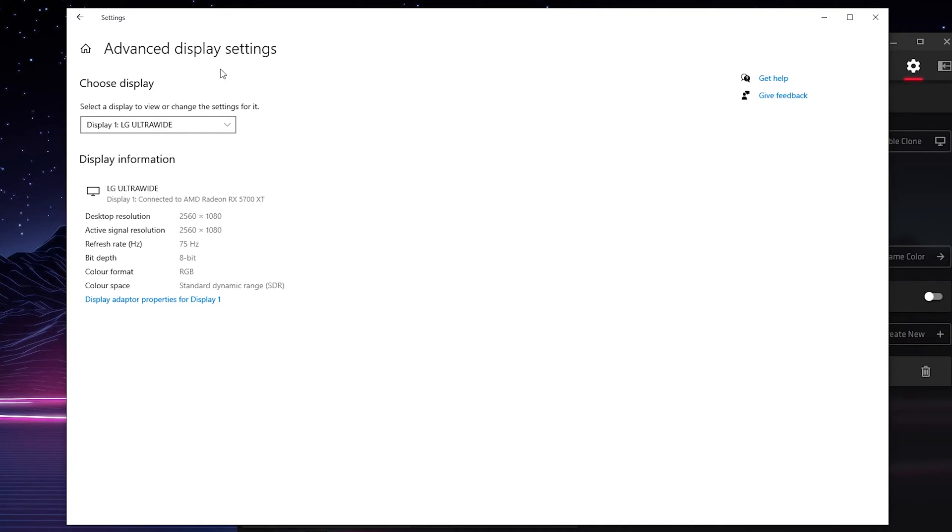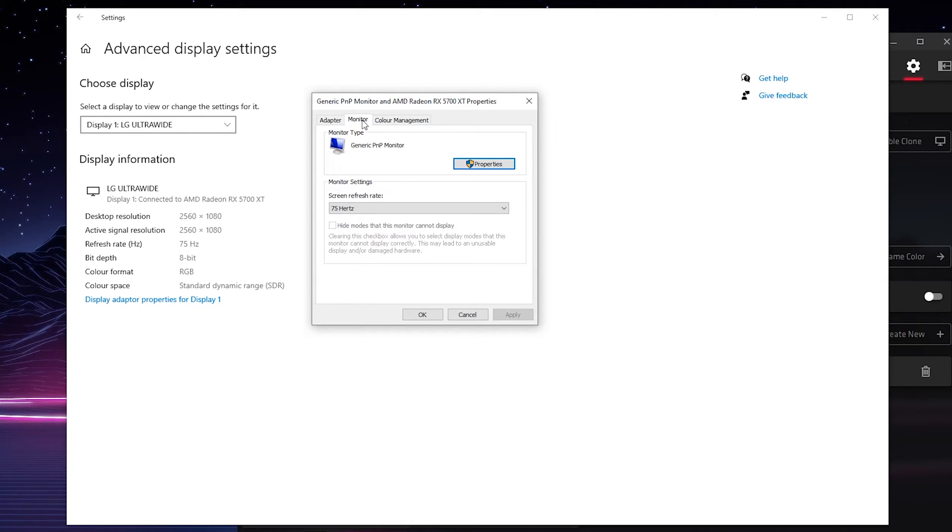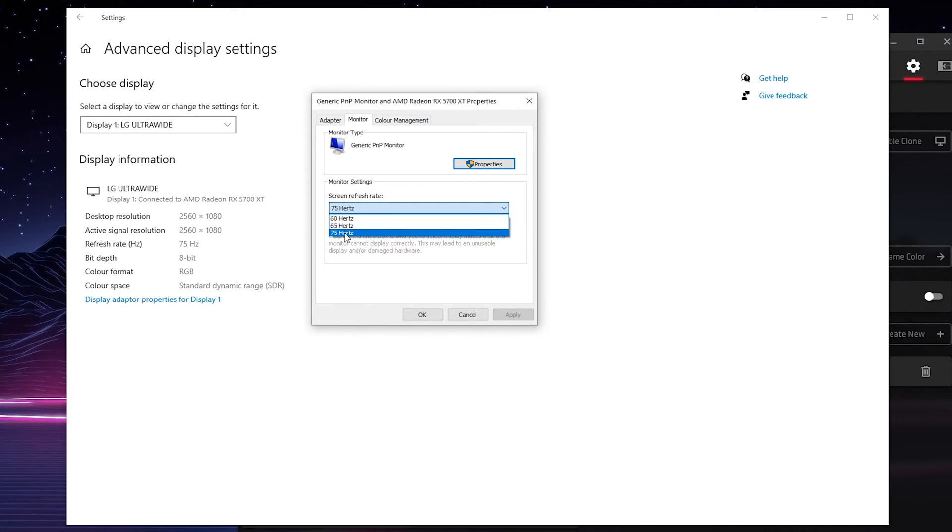If we click this open we'll get some more information about our display. We're going to be going one step further and looking for display adapter properties for our first display. If we click this open we'll get this small pop-up and we're going to be coming to the monitor tab. Just underneath this we'll have screen refresh rate and here we can see all of our custom profiles that we just set up: 60, 65 and 70.